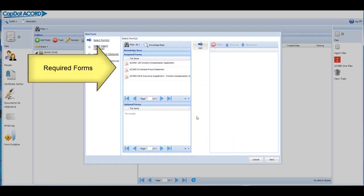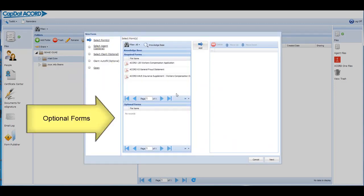It really is just that easy to find the forms you need with CapDataCord. Enjoy CapDataCord.